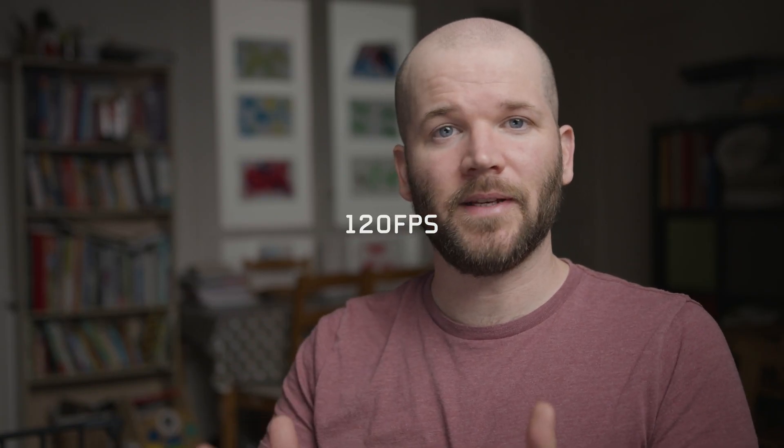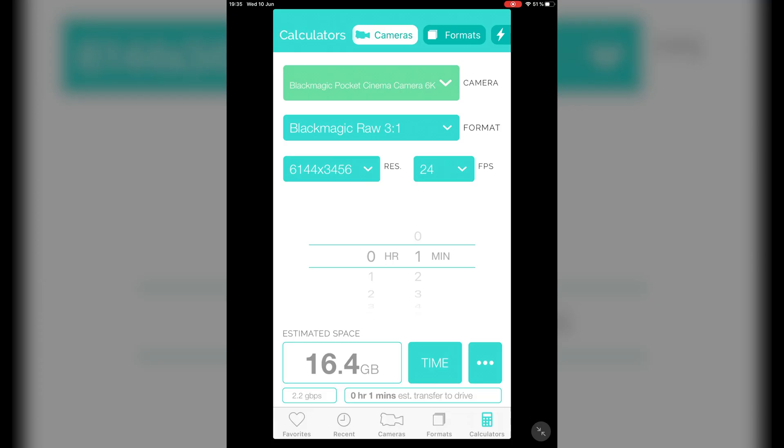Now let's get a little crazy — say I want to shoot this entire documentary at 120 frames per second. Plugging that into the Cameras and Formats app gives me 82 gigabytes per minute. Running that through the equation: 20,000 gigabytes divided by 82 gigabytes equals 244 minutes on the 20 terabyte drive. Taking the $1,100 drive price and dividing by 244 minutes gives $4.50 per minute.